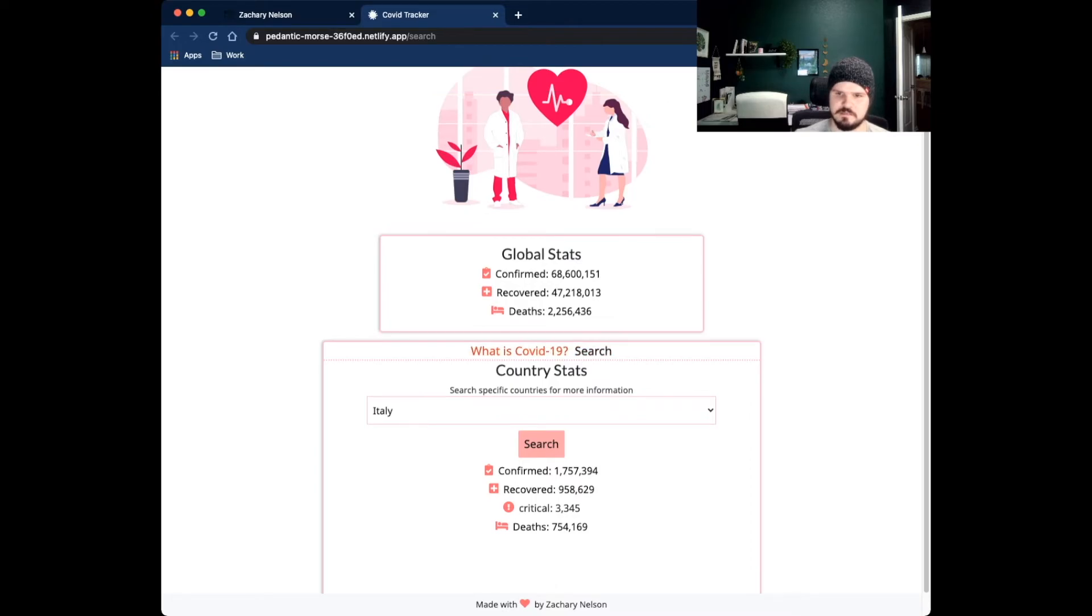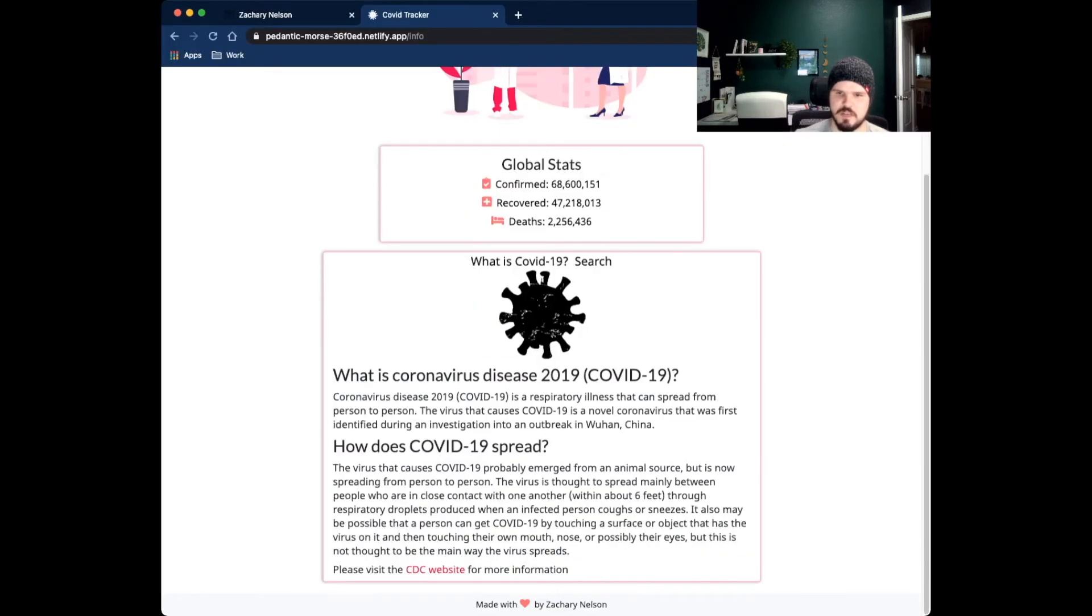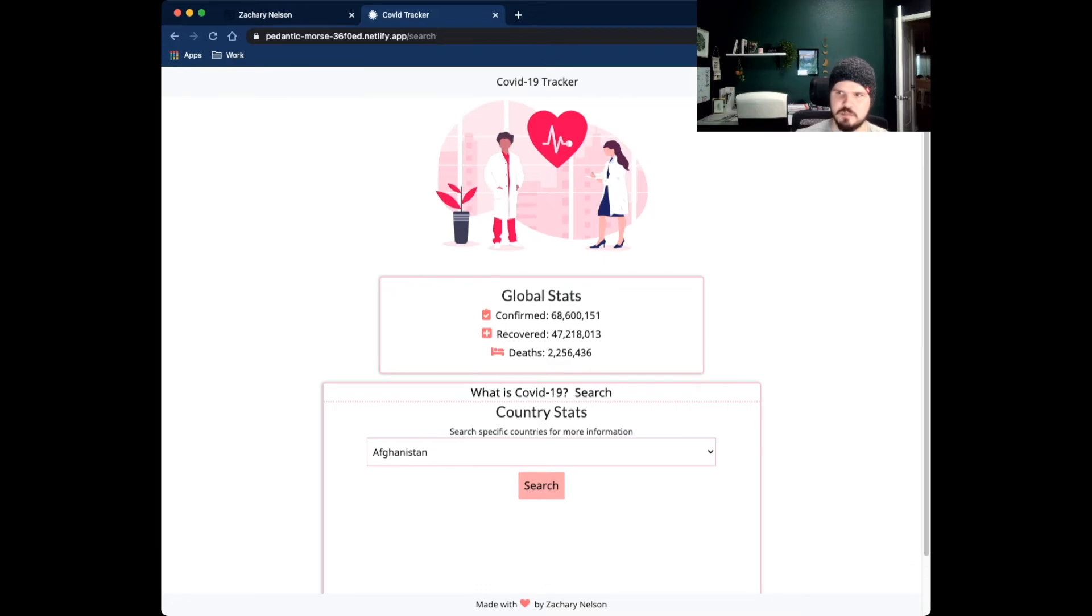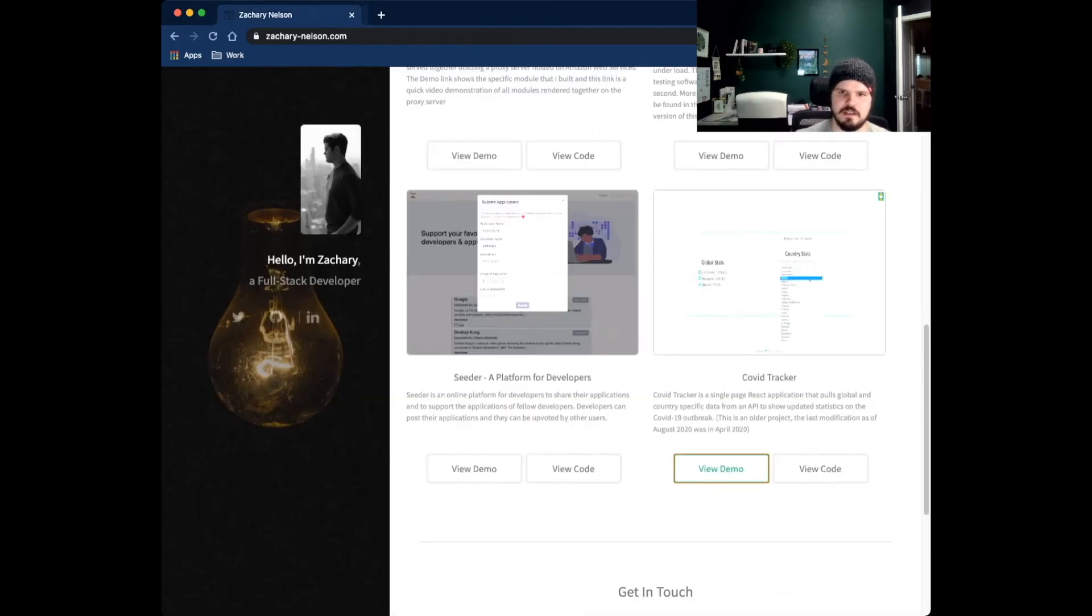And then you can search this by country too. So I can look at different countries and see what their latest statistics are for confirmed, recovered, critical and fatality rates. I have this little about section here, fairly simple project, but I thought that it was really important at the time. I know like every developer on the planet was building one of these, but I just thought that it was a cool project.